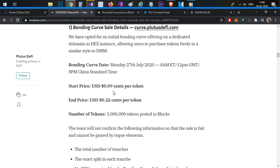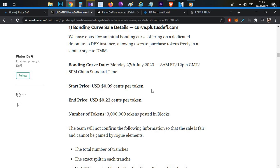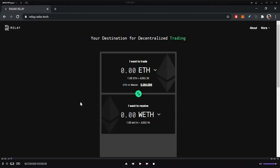You can participate using either Ethereum, Wrapped Ethereum, or USDC. However, team members recommend WETH — Wrapped Ethereum — as it gives you a better chance of transaction success. If you are using Wrapped Ethereum, I will talk about the conversion process in this video.